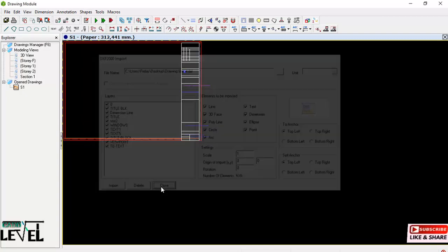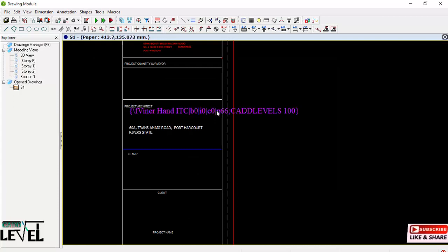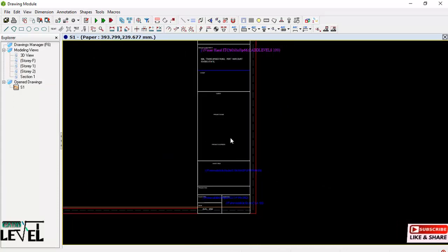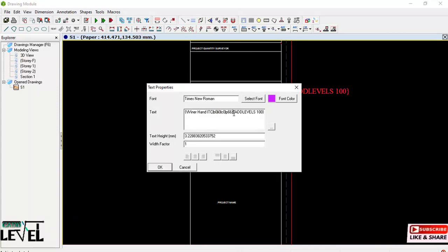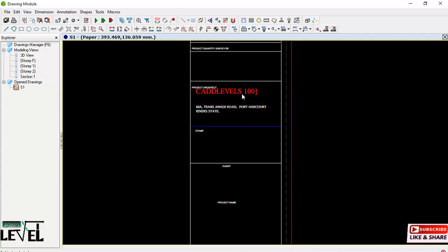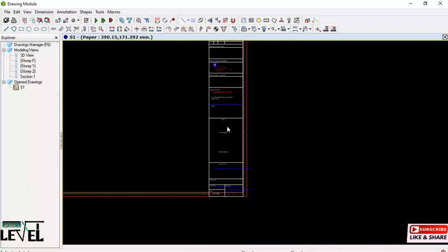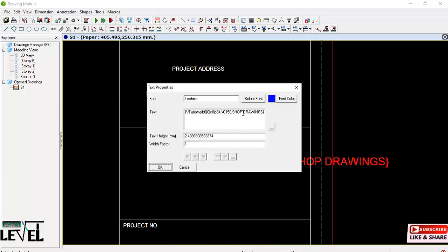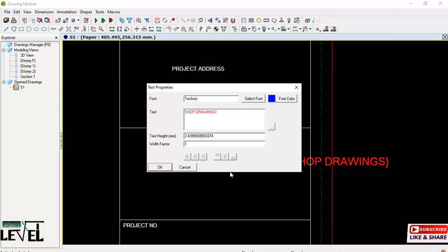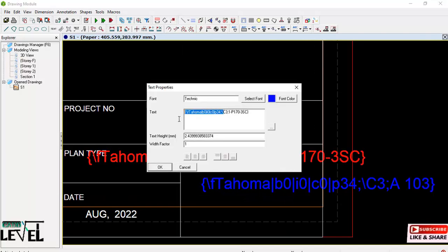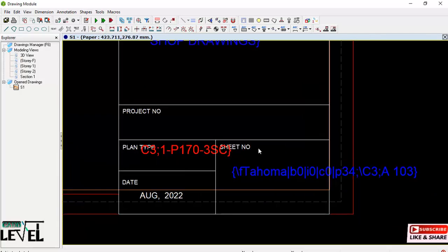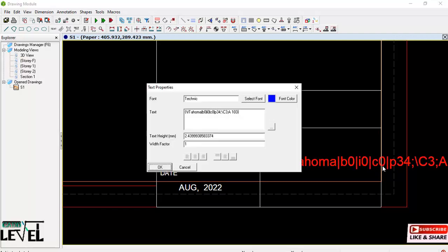The file is imported successfully — click Close. You can see the title block and it is editable. You can double-click on any text to edit it. For example, I'll double-click, select all the text, and type 'CAD Level'. Similarly, double-click another field and change it to 'Shop Drawing', then click OK. This is how you adjust the text labels on your title block after importing it into Proton.